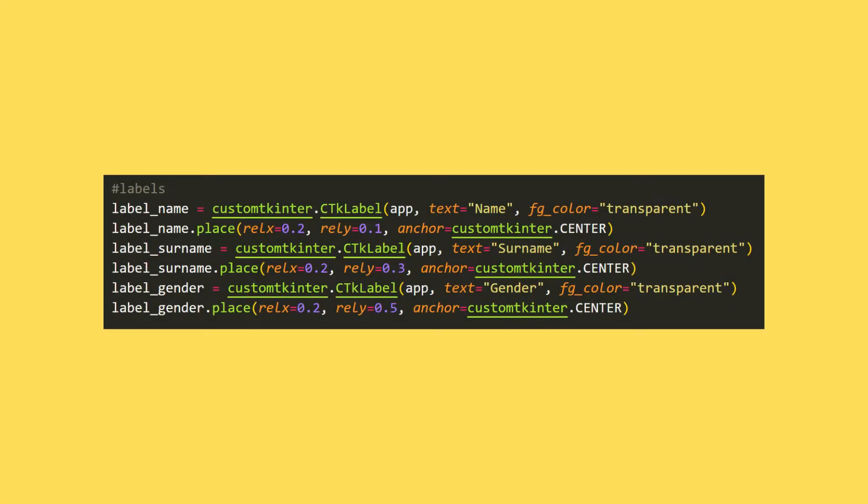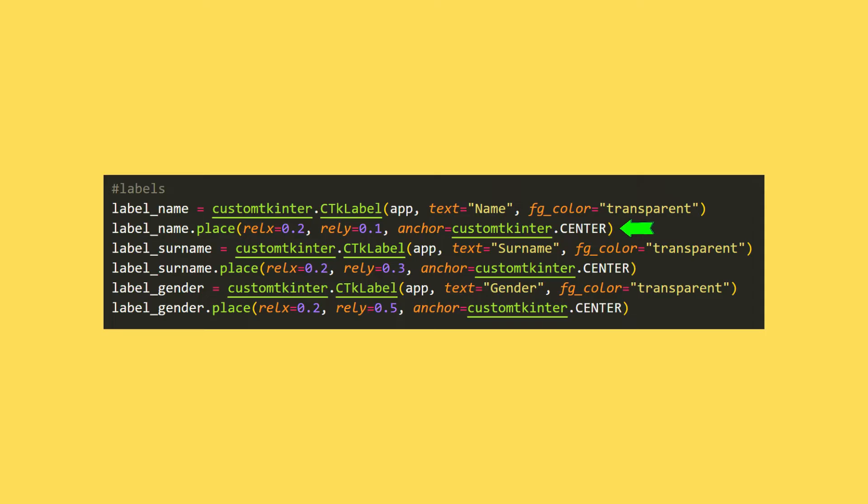In the second stage, I will create label objects. I send the window name, text and color variables to the label function. I place the object in the window with place. You can specify the region to be placed with x and y values.